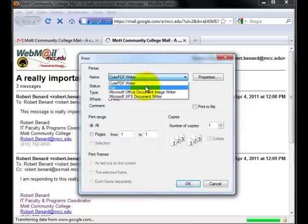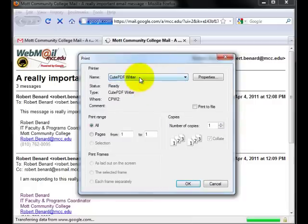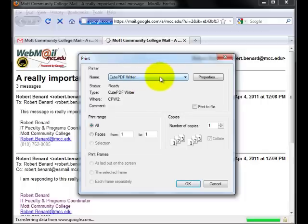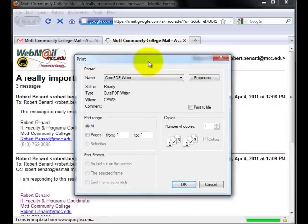I would now select my CutePDF writer or Adobe Acrobat writer and print it to a PDF. If I do not have one of these installed, I can install one and we do have assistance associated with this video to help you do so.